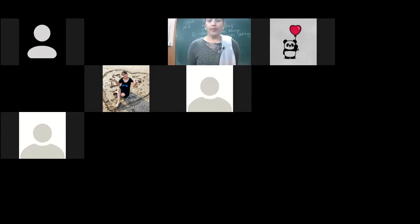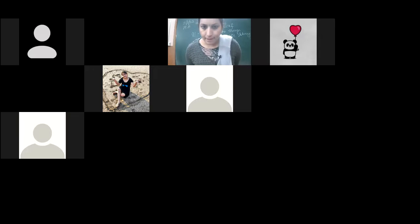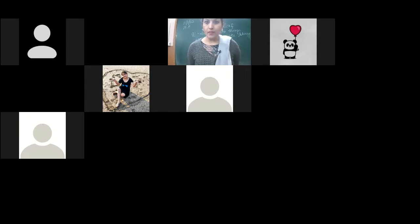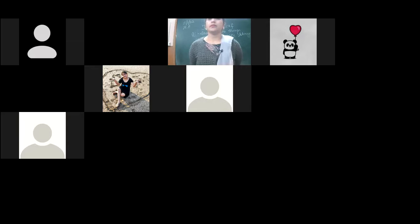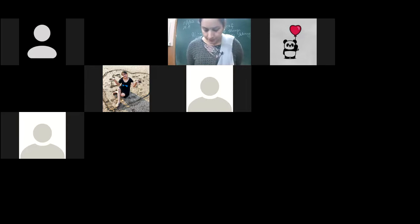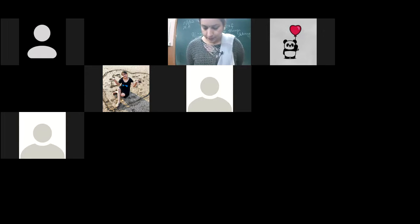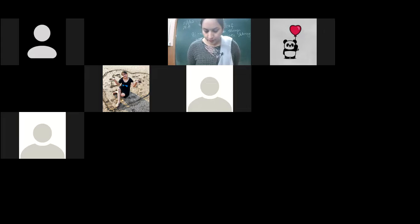Pranay's answer: When Johnsy was ill, Sue tried her level best to make Johnsy take interest in things around her. She talked about fashion and clothes. She also brought her drawing board into Johnsy's room and started painting.